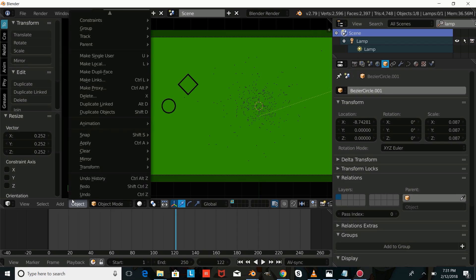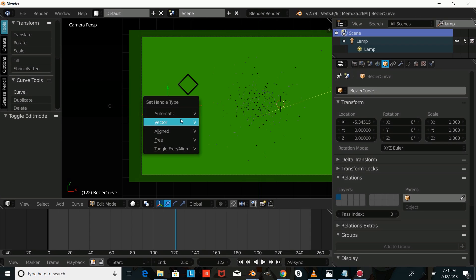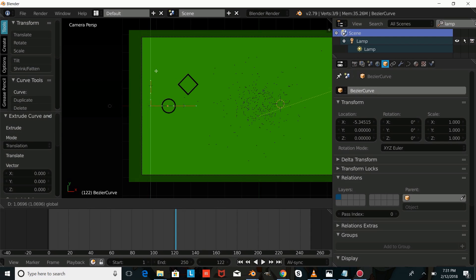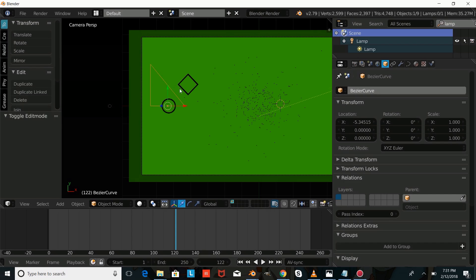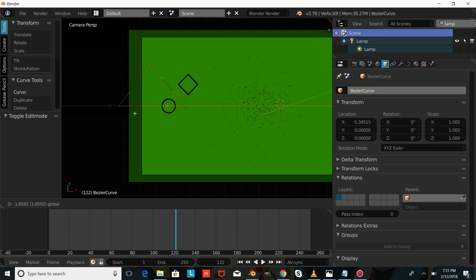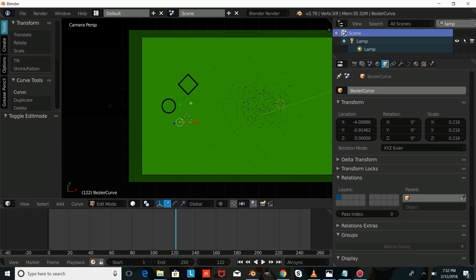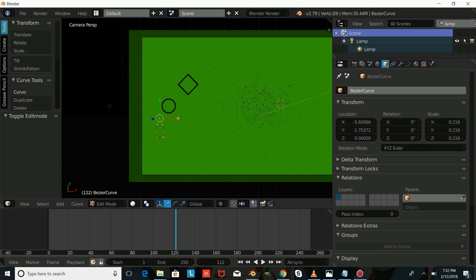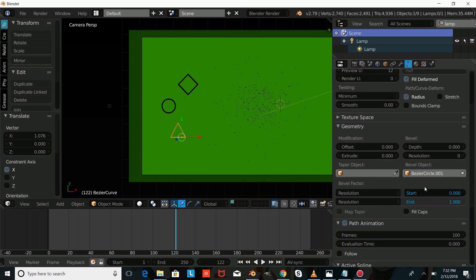The next thing we're going to do is add a Curve Bezier, drag it over, press Tab, then press V and select Vector. Right-click on this, press E to extrude it, then hold down Shift and right-click, and press F to fill that. Select the handle and drag it out until it looks like a triangle, press S to size that down, drag it down, press Tab, right-click on our triangle, and adjust it. Press Tab to confirm, give it the same bevel object — Bezier Circle 001 — press S and Enter, then give it a new yellow shadeless material.